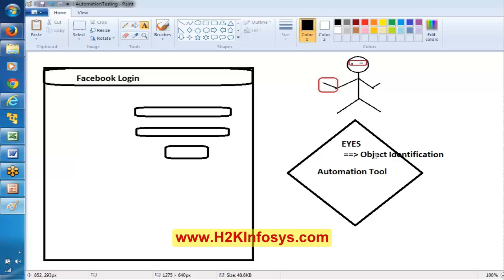Selenium has its own way of object identification — that is what I want to explain here. So here, the automation tool — whether it is QTP or Selenium — should have an object identification mechanism to recognize the application. Selenium tool uses locators to recognize the application.